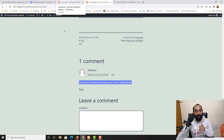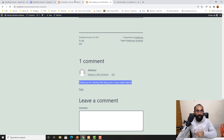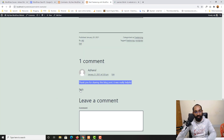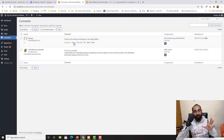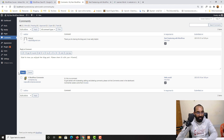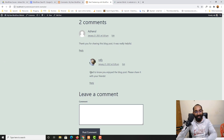We can also reply to the comment from the admin back end. Click 'Reply,' type your response — for example, 'I'm glad to know you enjoyed the blog post, please share it with your friends' — and click 'Reply.' If I reload the post, you'll see the reply has appeared under the original comment. This is how the comment and reply system works.